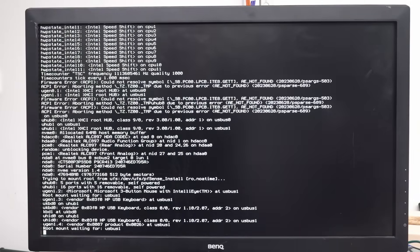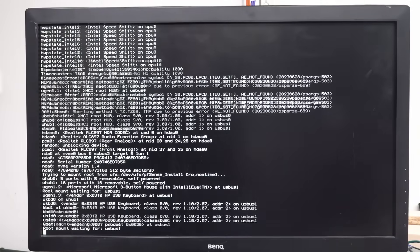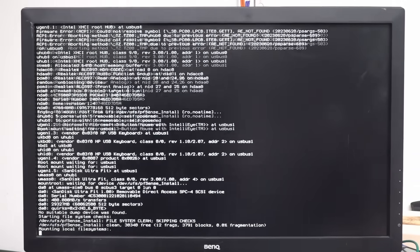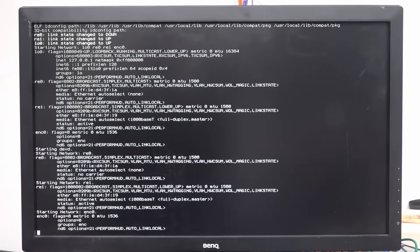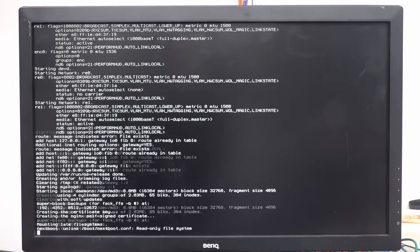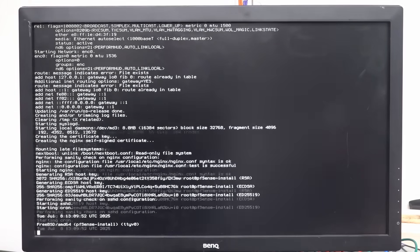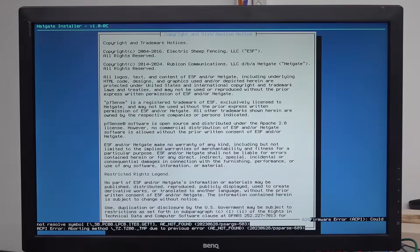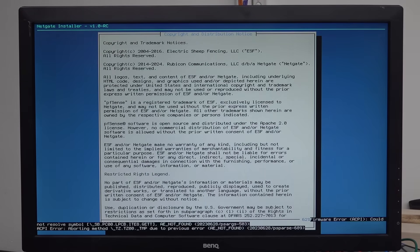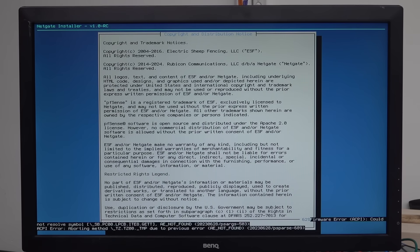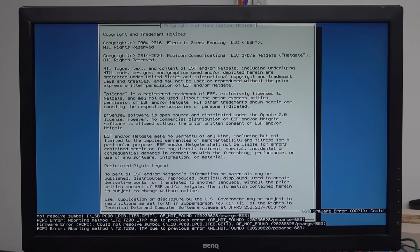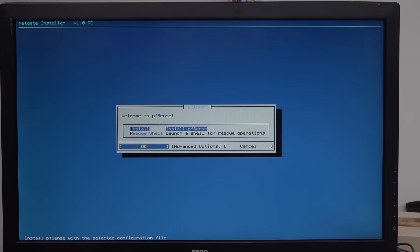I've never done this before, but I'm an absolute guru at PC stuff, as everyone knows. So I totally know what I'm doing. And copyright trademark notices. Yeah. Okay. Firmware error. ACPI. Could not resolve symbol blah blah. Found blah blah. Firmware error. Blah blah. Whoa. So I pressed enter.